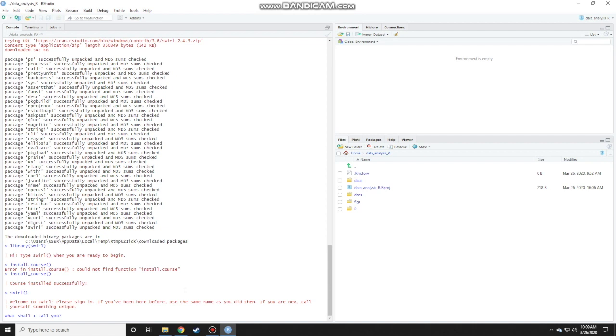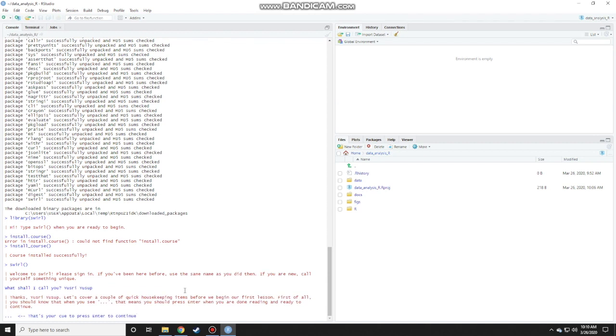Then here just follow the instructions. It says welcome to swirl. Please sign in. If you've been here before, use the same name as you did then. If you are new, please type in your full name. In my case, I type in Yusri Yusup and press enter. Just read the instructions. It says thanks Yusri Yusup. Let's cover a couple of quick housekeeping items before we begin our first lesson.